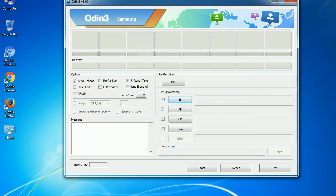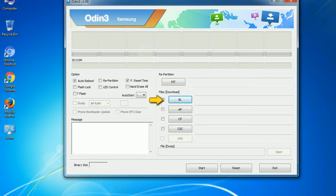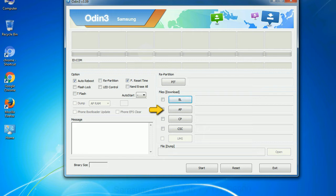And here is what different buttons mean and what they are used for. PIT: Partition Information Table. If you check the re-partition checkbox, you should also specify a PIT file to repartition the file system. Bootloader: This button is used to flash the device bootloader. PDA: It refers to the firmware build. You can use this button to select the ROM or kernel that you want to flash onto your device.